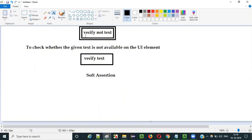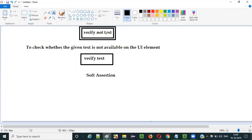Being a soft assertion means if a step having this verify not text command fails, it will still continue the execution. All the steps following the failed step will continue executing. There are hard assertions and soft assertions. If you have assert not text, that is a hard assertion — when it fails, execution stops. But with verify not text, it is a soft assertion and it will continue execution irrespective of whether the command fails or passes.